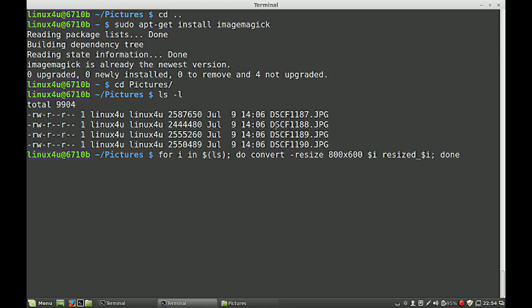So this is my command in one go. It creates the loop with the ls command. Then, a convert, which resizes to 800 by 600. This is the input file, and this part is the output file.